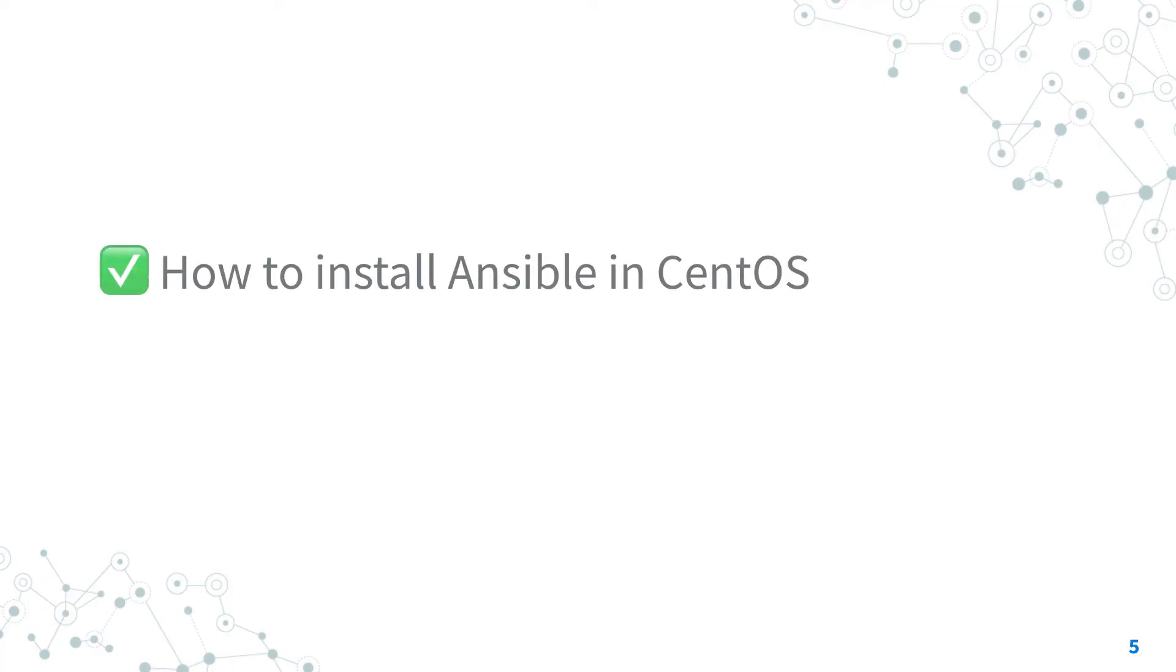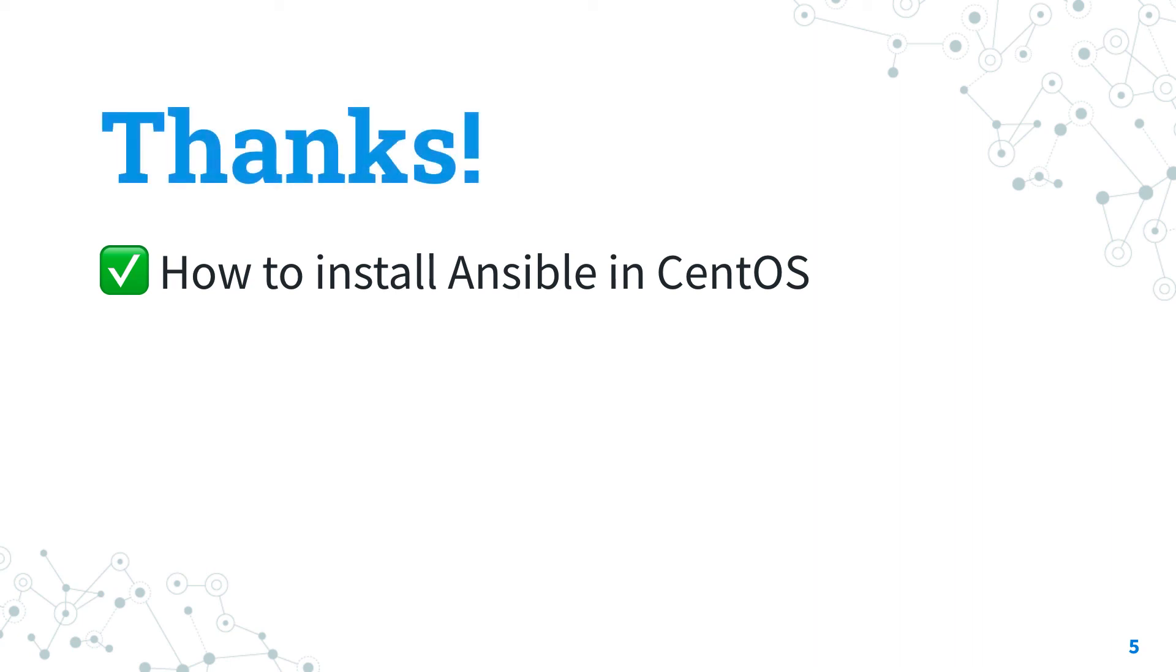Now you know how to install the latest version of Ansible in CentOS using the EPEL repository. Thank you so much for watching and if you enjoyed this video give it a thumbs up and of course don't forget to subscribe for more videos and challenges like this. See you soon!